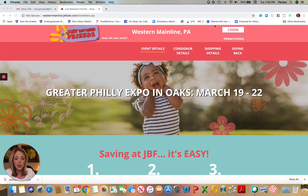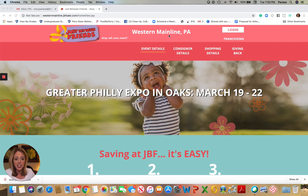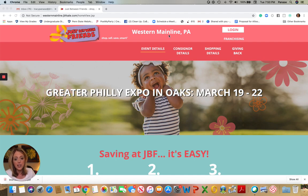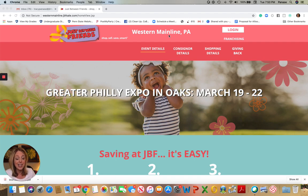Number one, it starts on our consignor details page of our website. So you can see here, I am on the Western Mainline page of the JBF sale. You can get to all of our subsites by entering in the sale location name followed by .jbfsale.com.